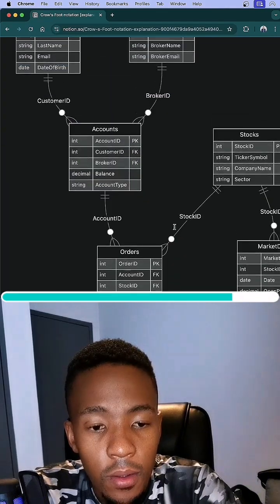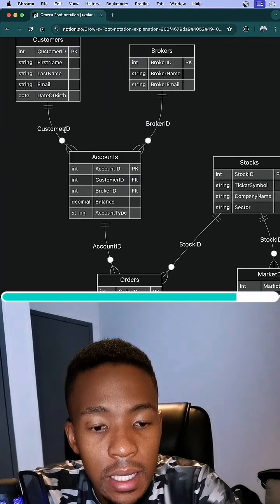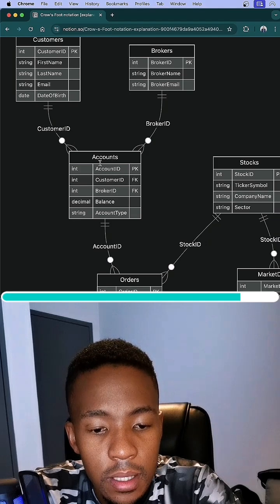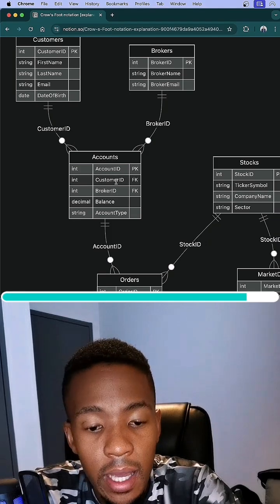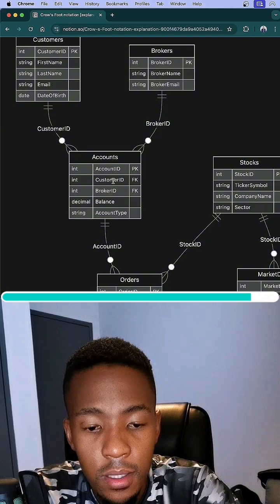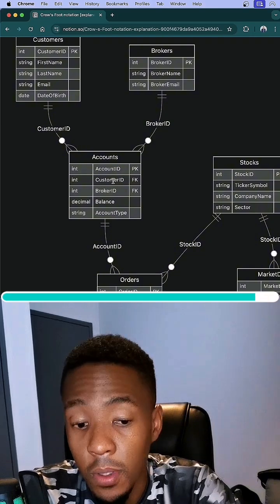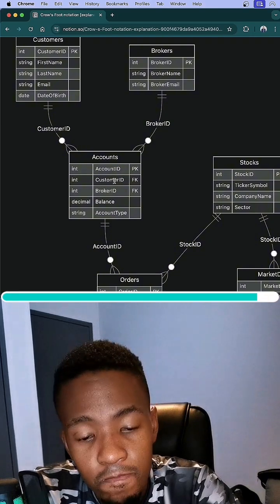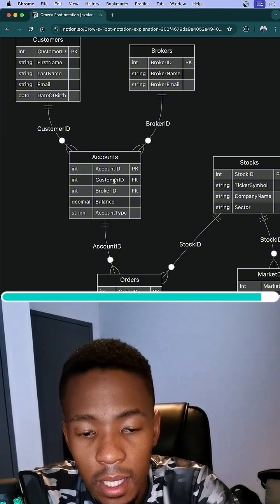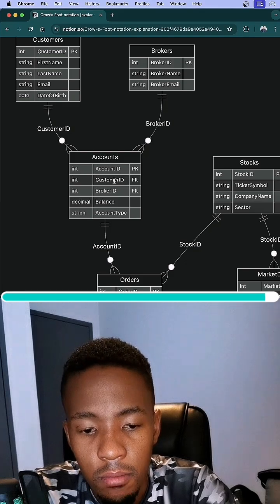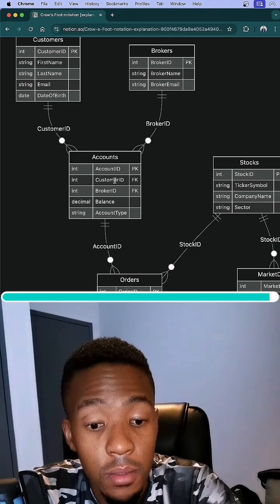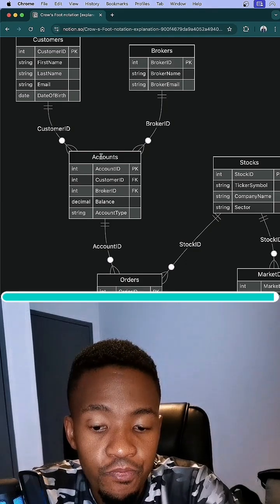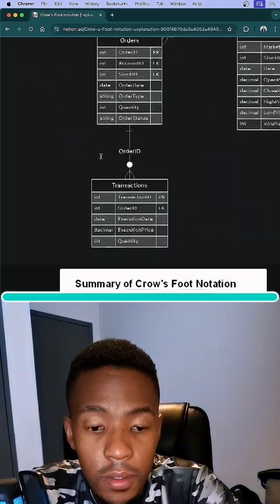What this means is on the custom ID column in this accounts table, it is a foreign key. So we can have no entry of a custom ID, maybe custom ID two can be missing, but we can have many of maybe custom ID three, maybe there's multiple entries of that. And that is Crow's Foot notation.